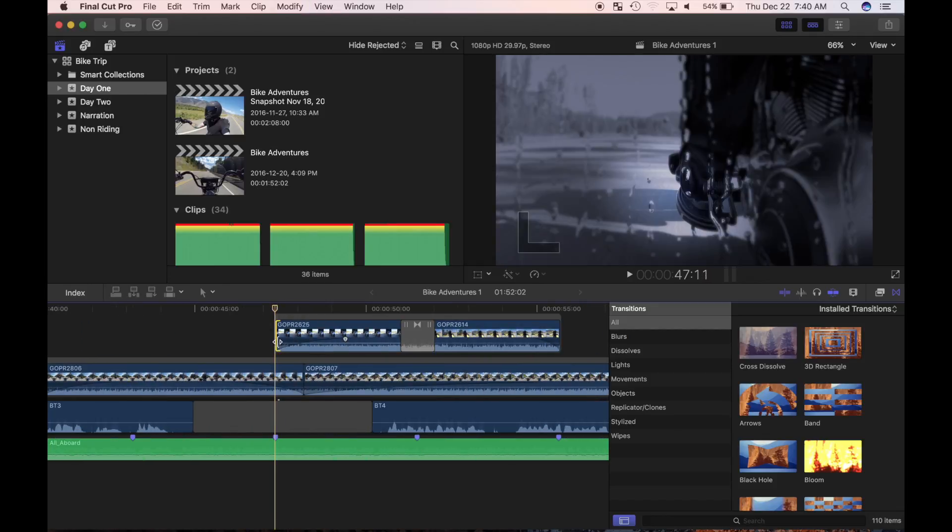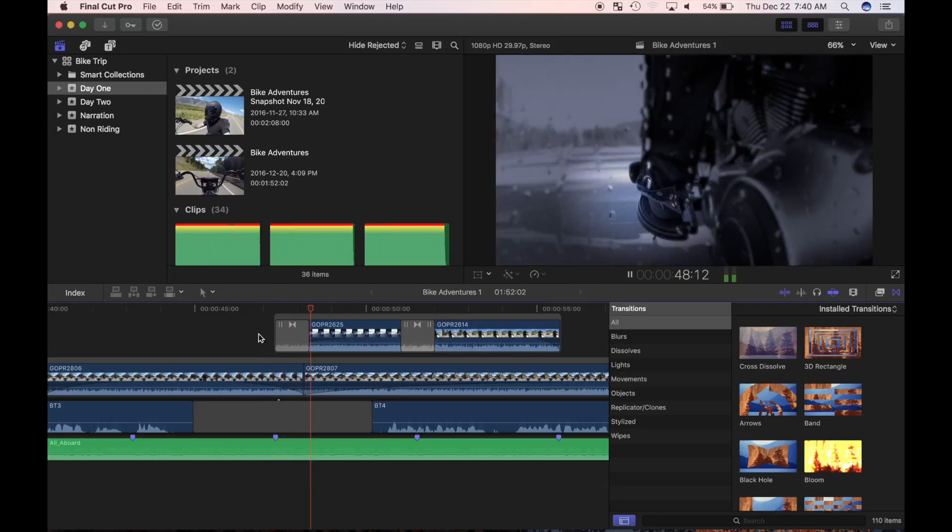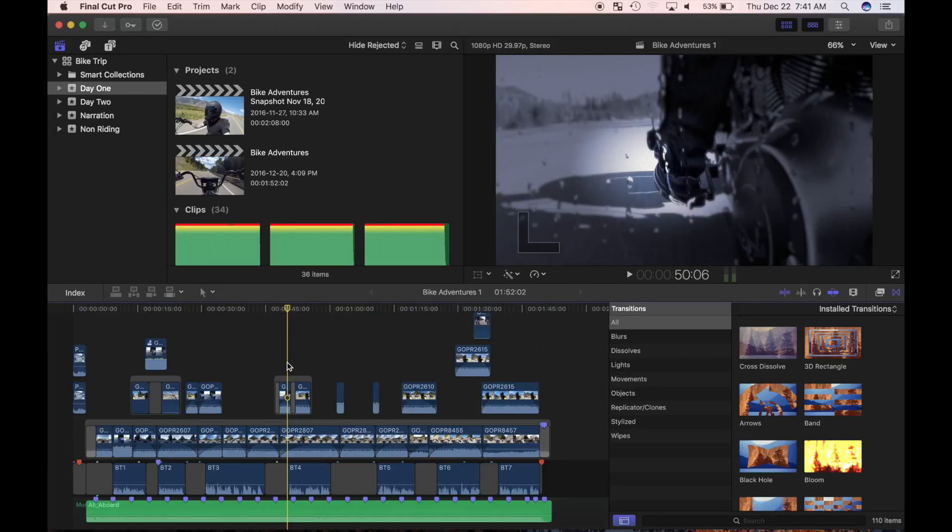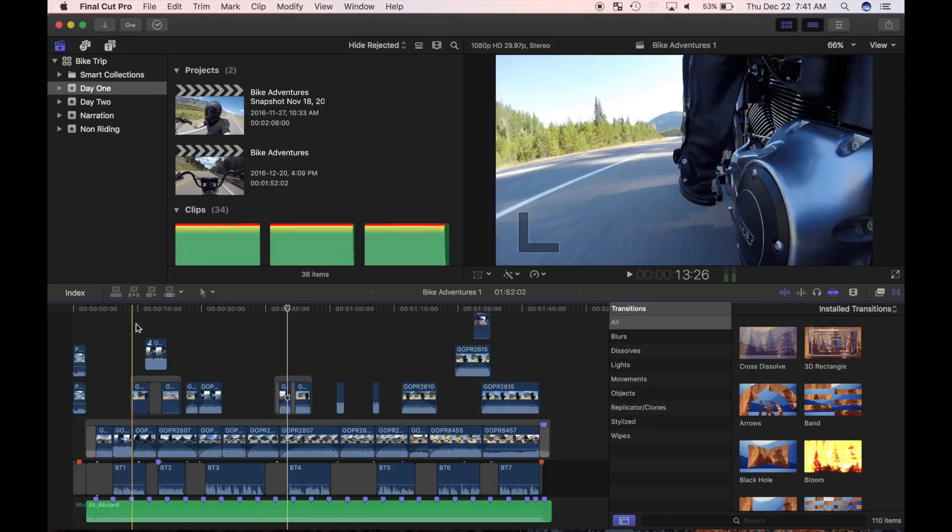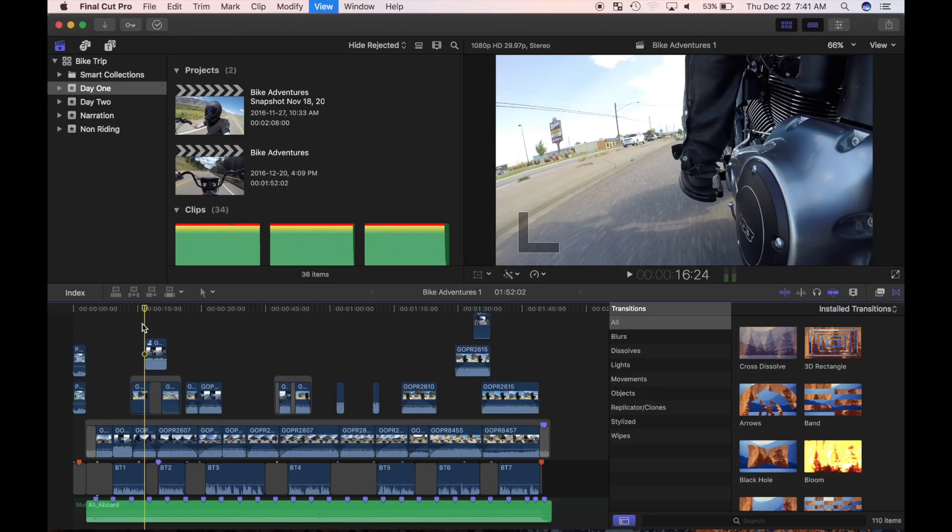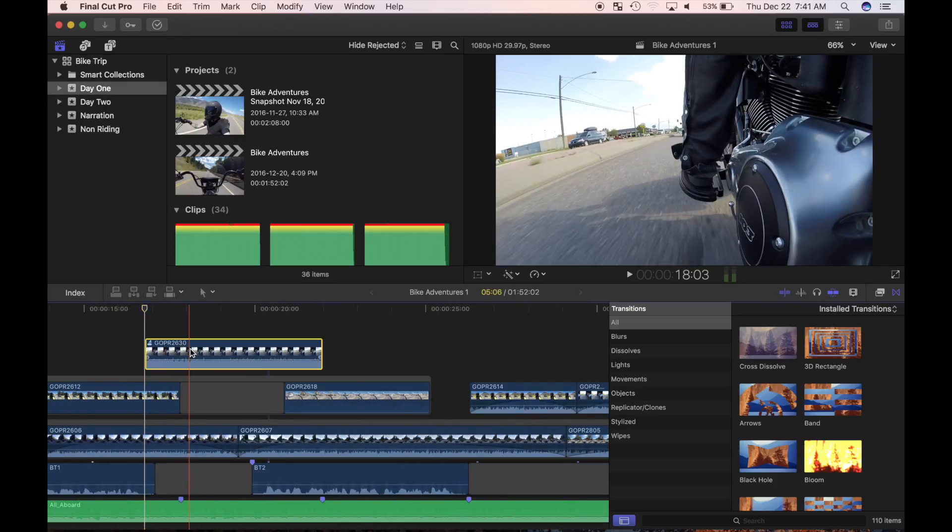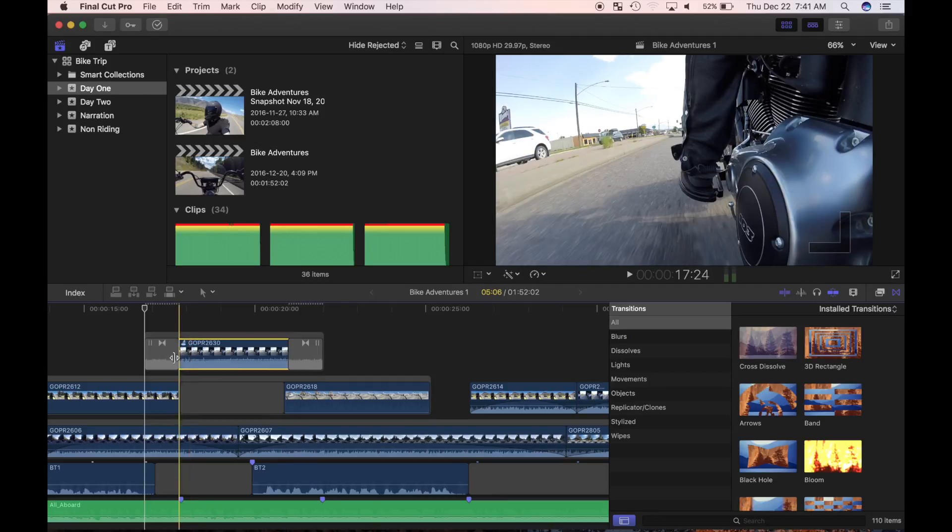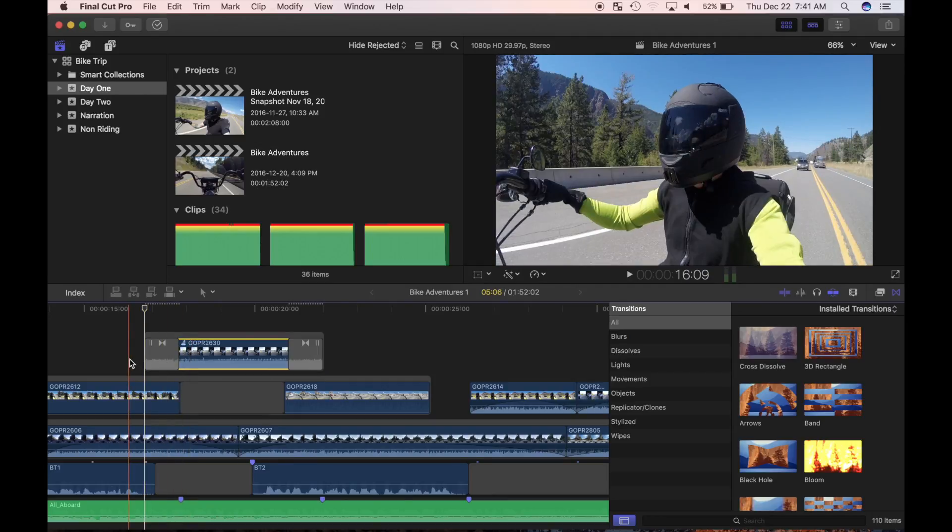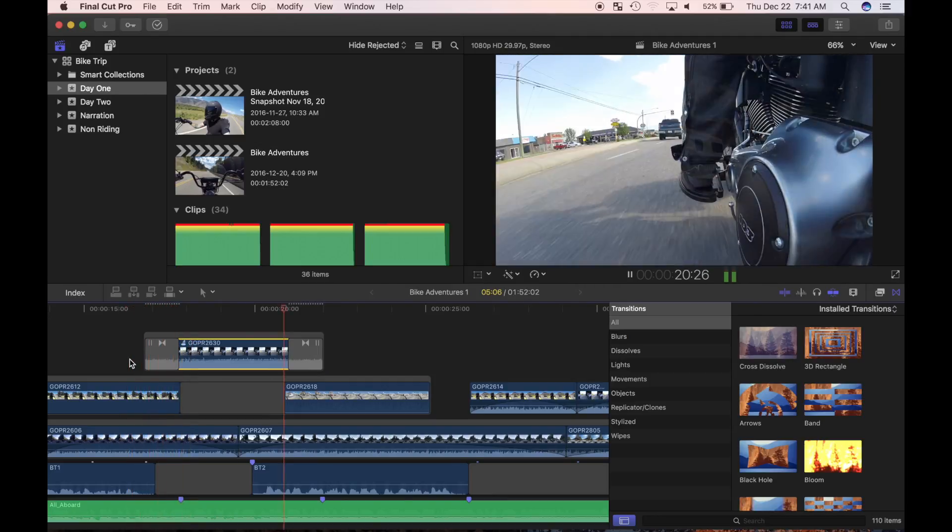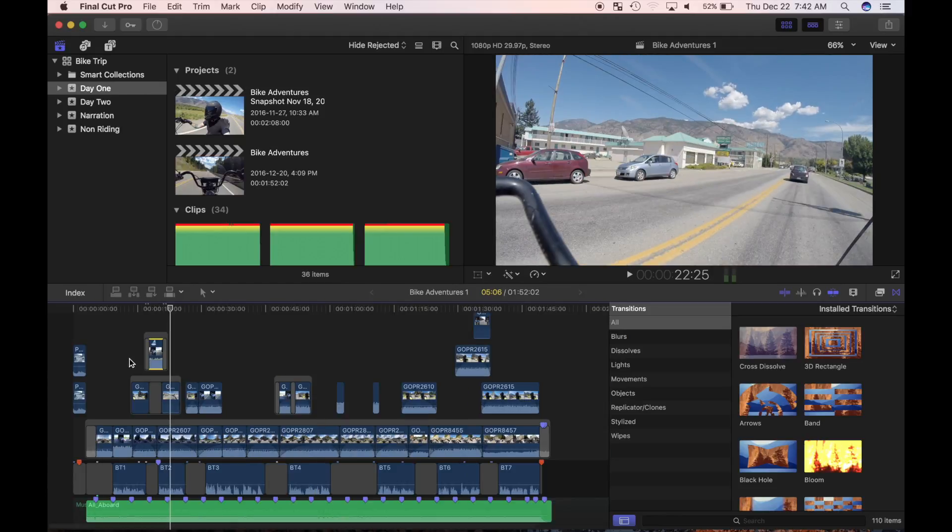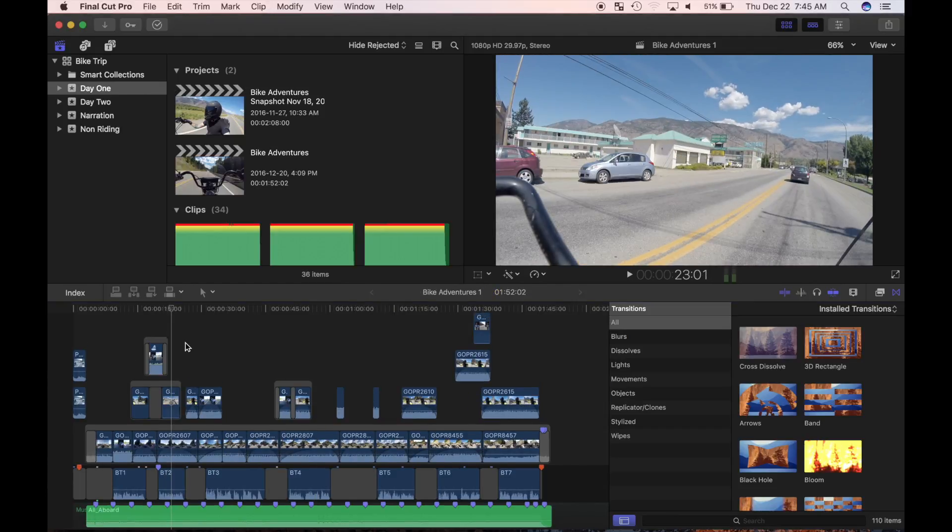I'll select the start point of a clip in my timeline and use Command T to apply a default cross dissolve transition. When the transition needs to be applied to both the start and the end of a clip, I can save time by selecting a clip and using the Command T shortcut. The cross dissolve transition is applied to the start and end of my clip at the same time.